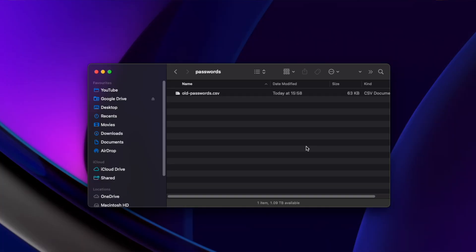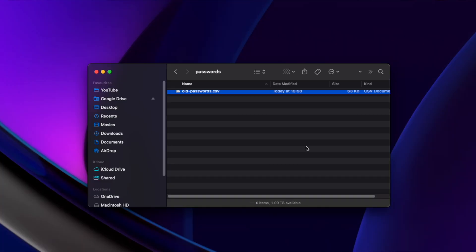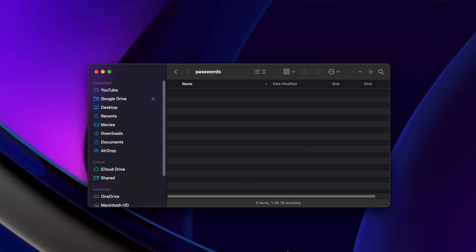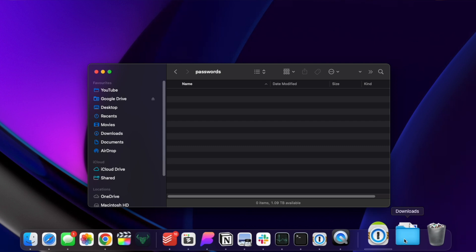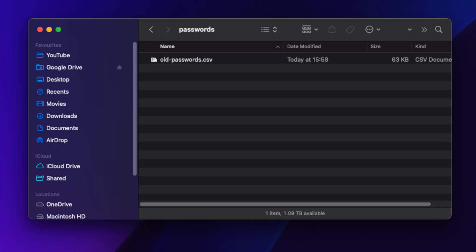So once you have followed those steps to import them into 1Password, please make sure you delete that file from your computer and empty the recycle bin. If you don't, someone can quite easily get access to all of your usernames and passwords in that one file.